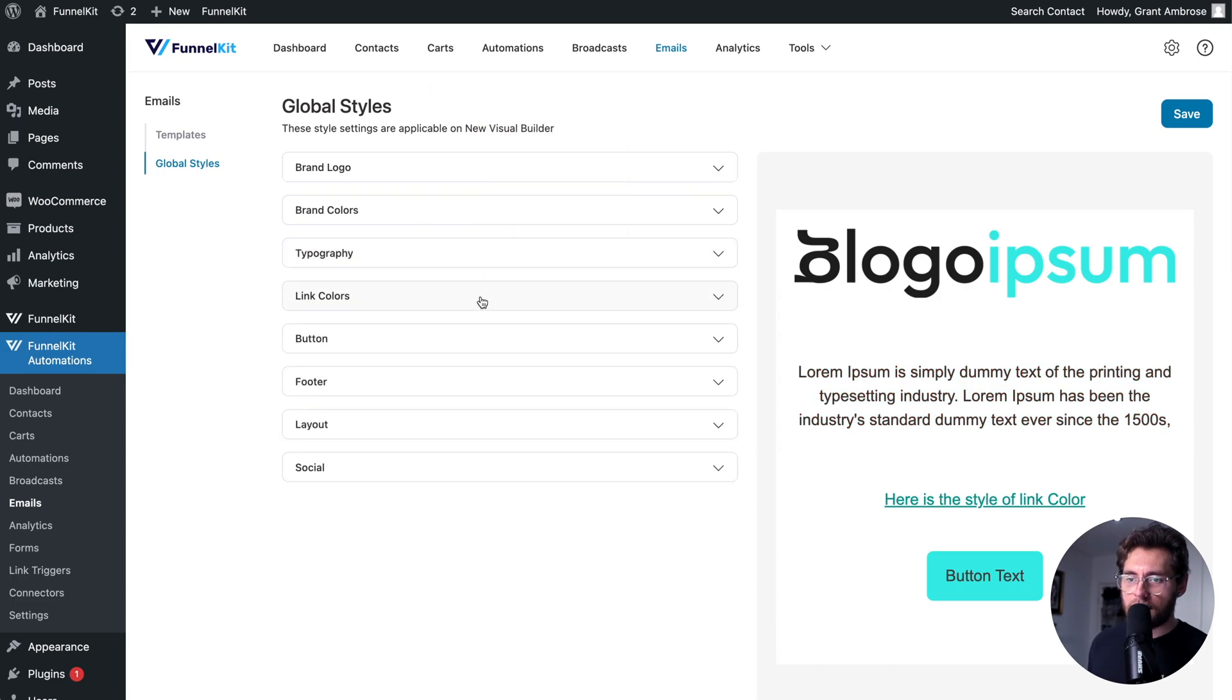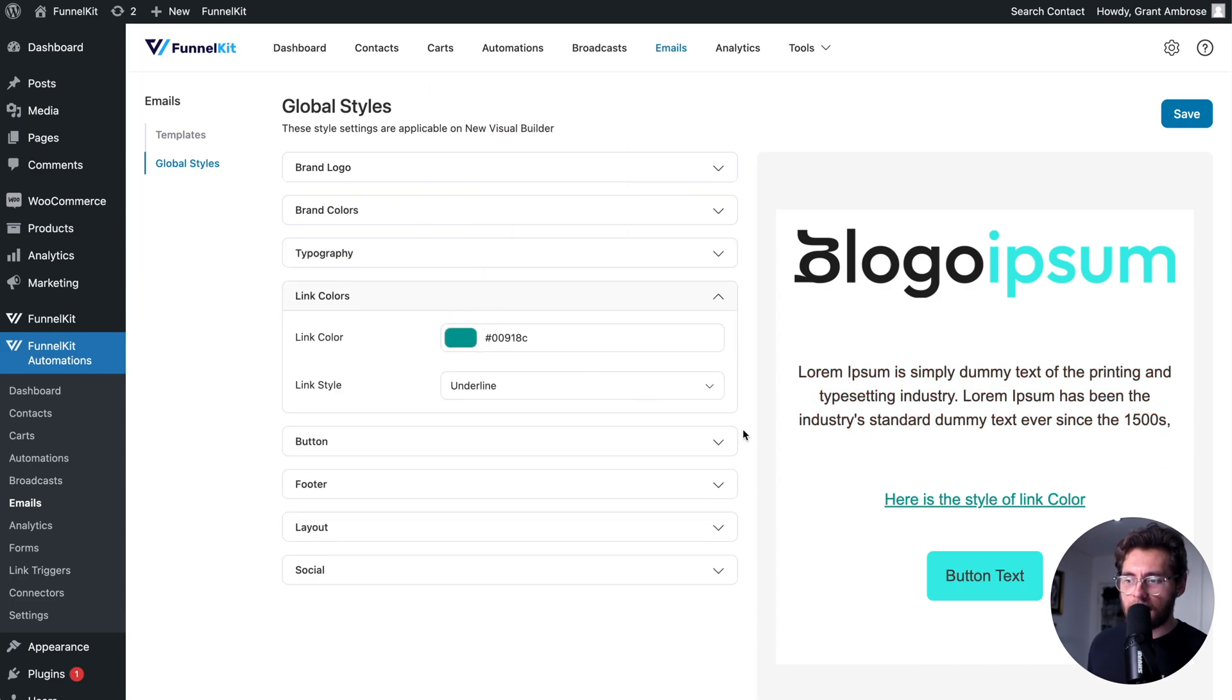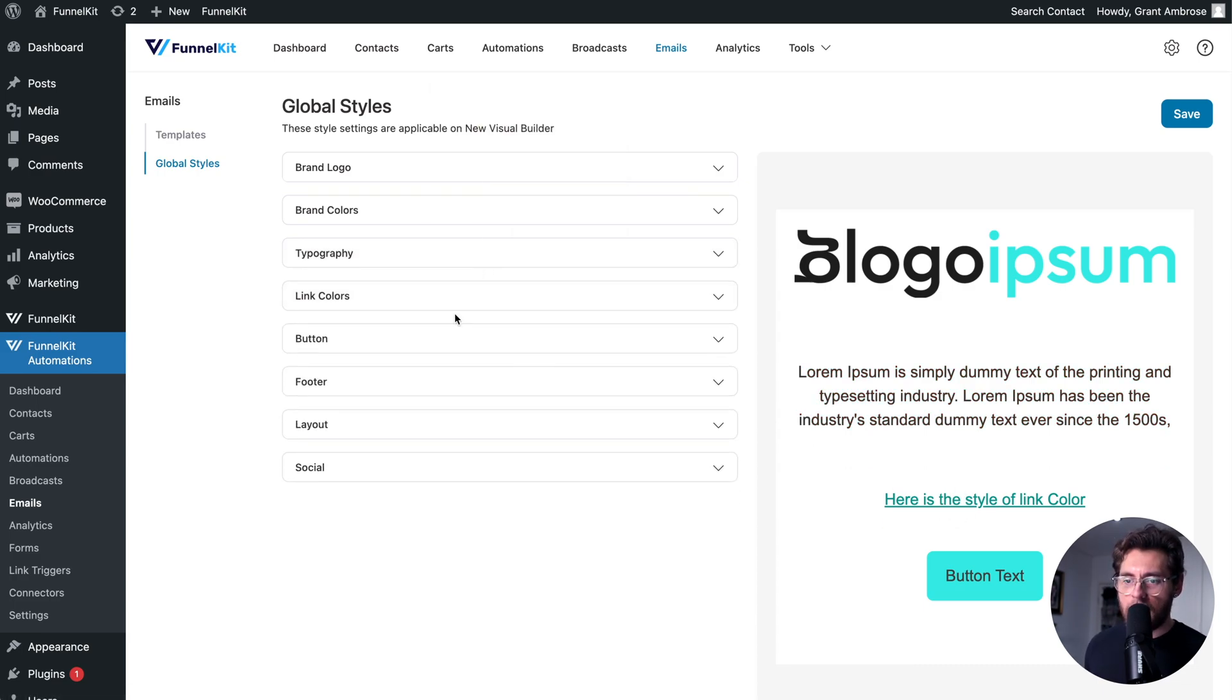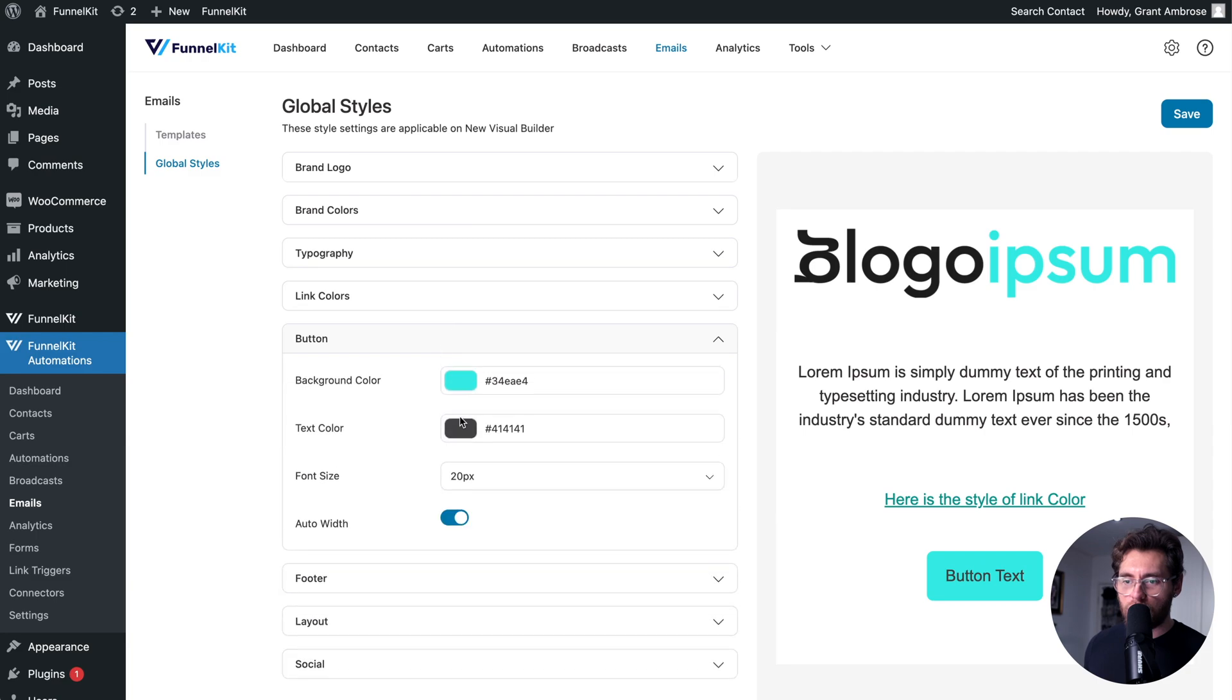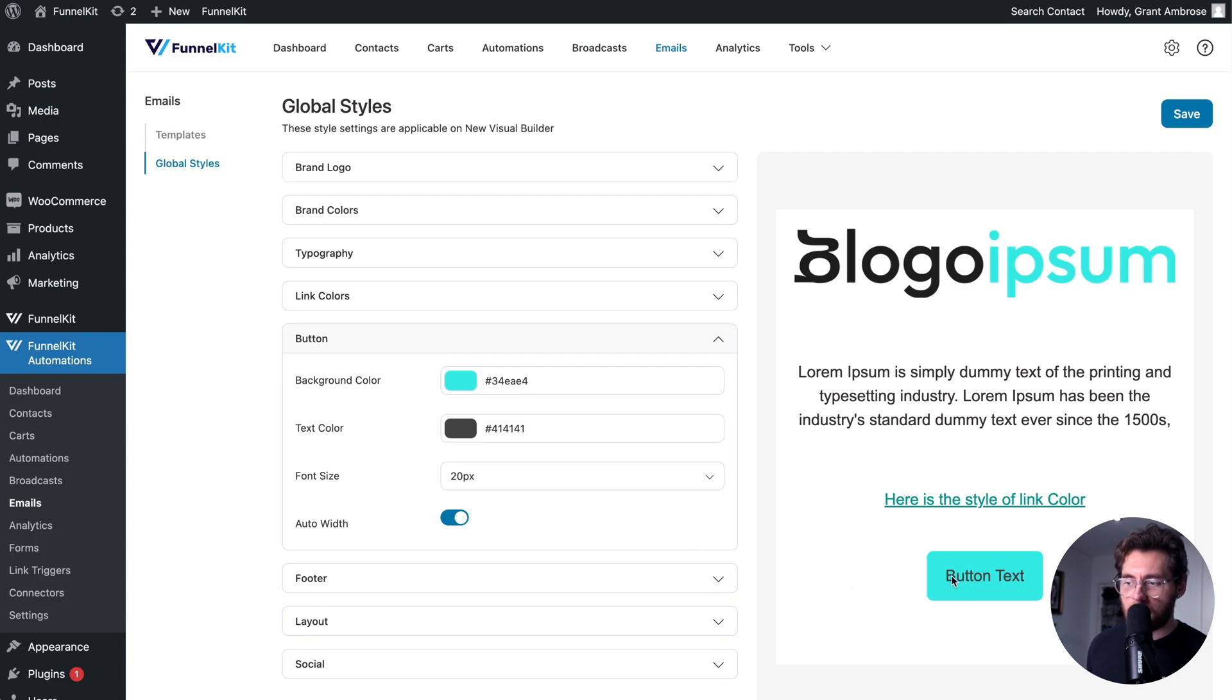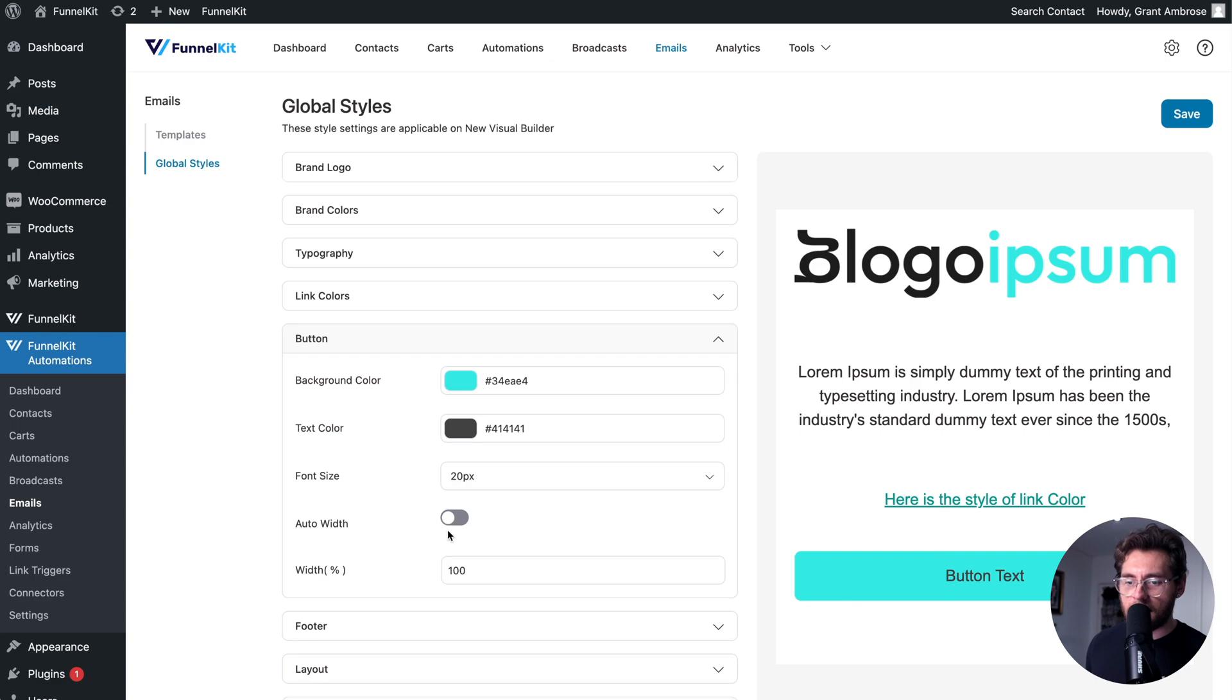Under that, you can set the color of the links inside of your email text. Under that, you can choose your button styling: the background color, the text color, the font size, and then the width. Auto width just makes the button width the width of the text inside it. But you could disable that and then set it to a custom width, like 100%.